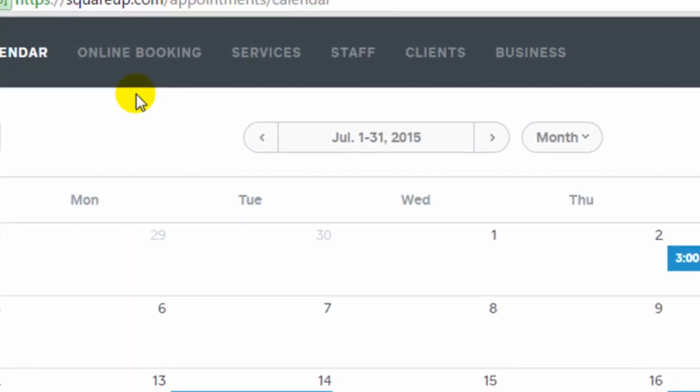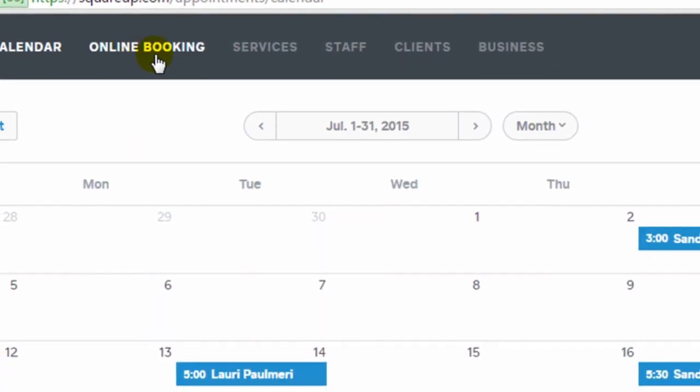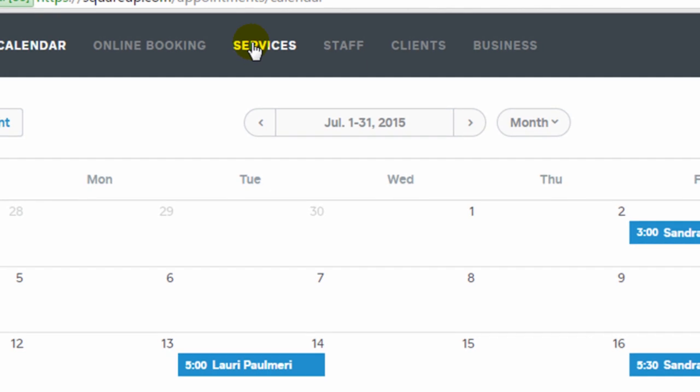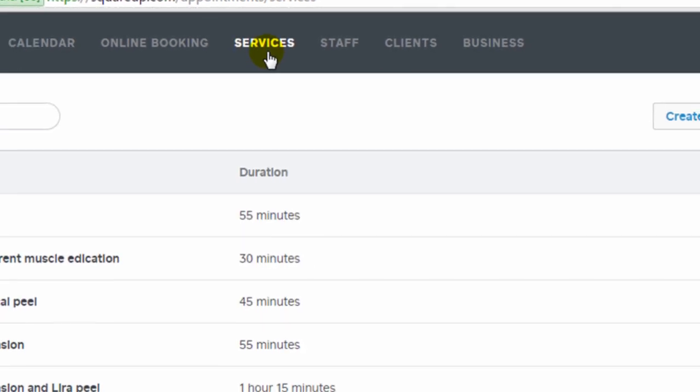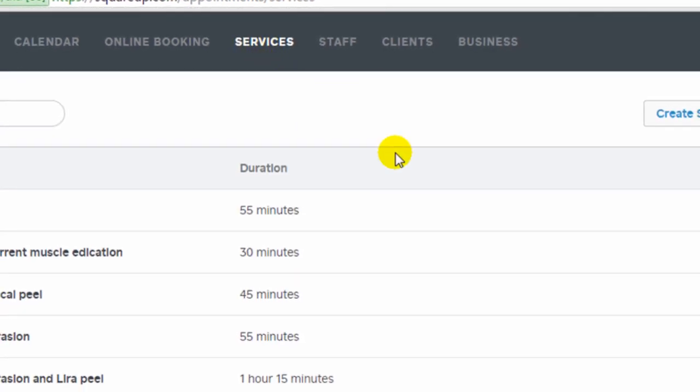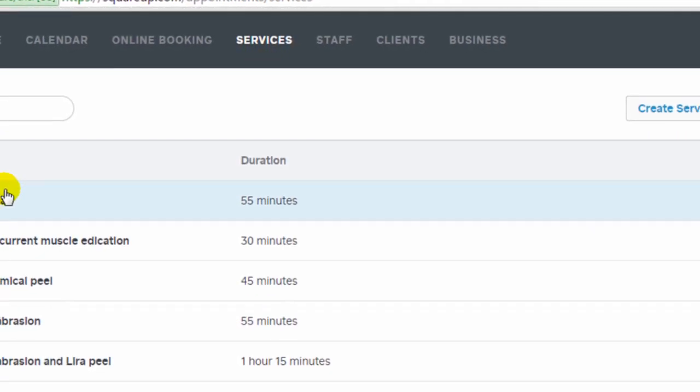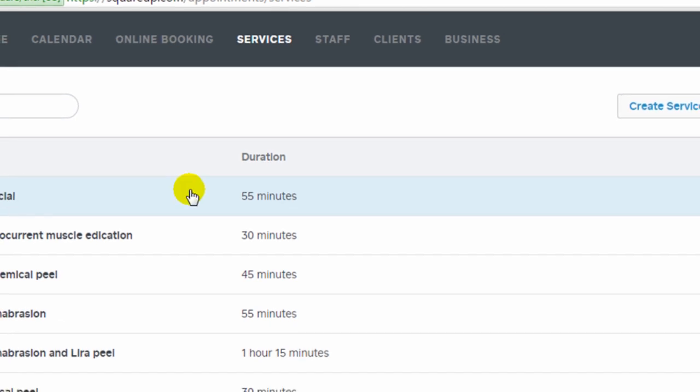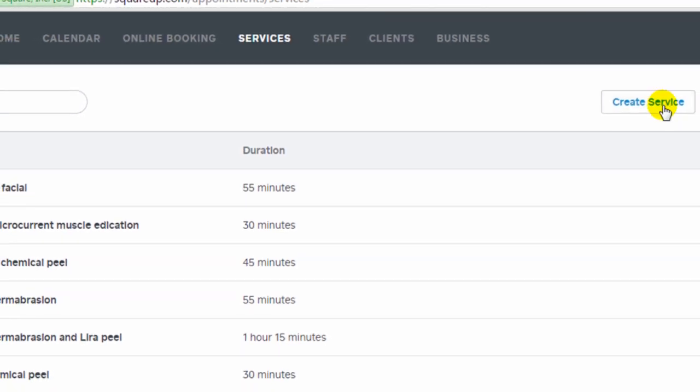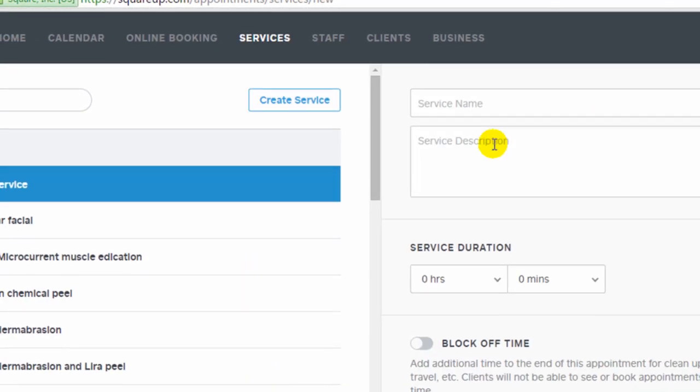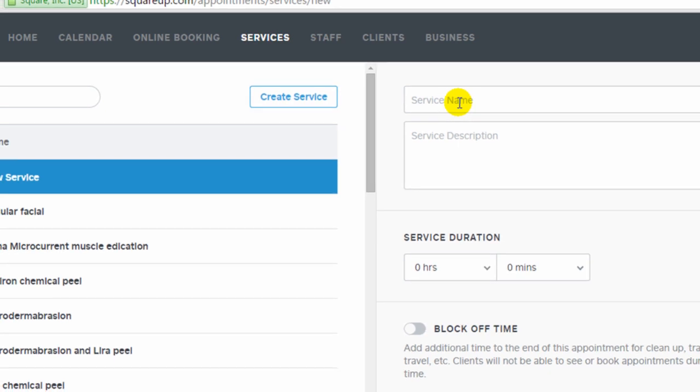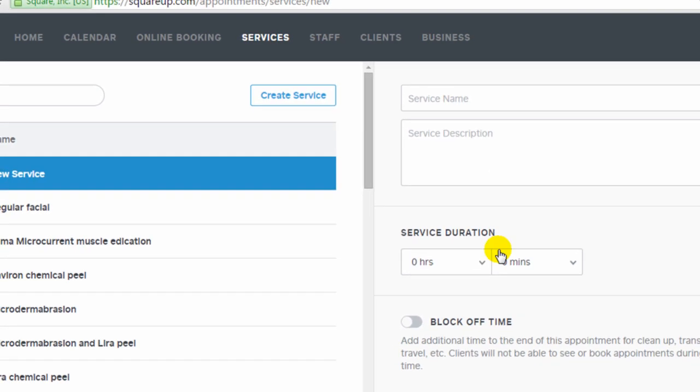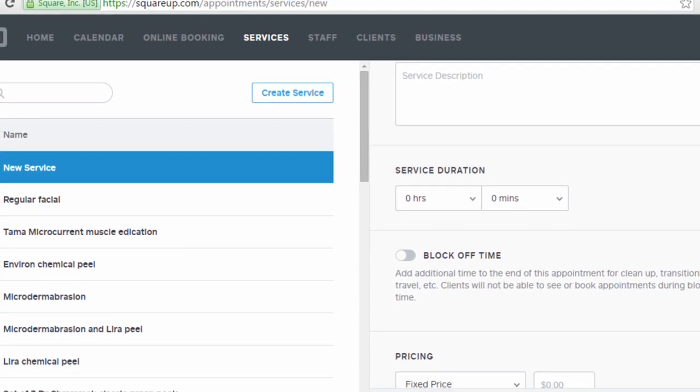The next tab on the dashboard is online booking, but I'm going to skip and come back to that. The next one after that is services, and this is where you're going to add all your services along with their duration and price. When you create a new service, it's basically the name, description, the duration, and time.